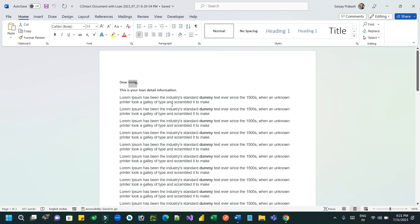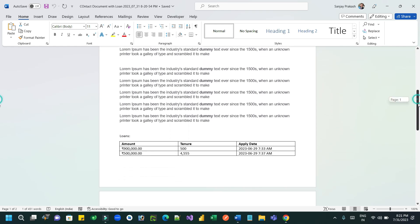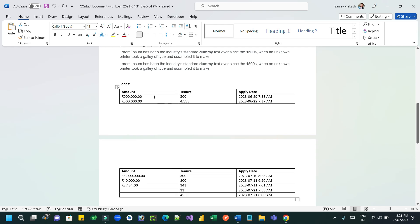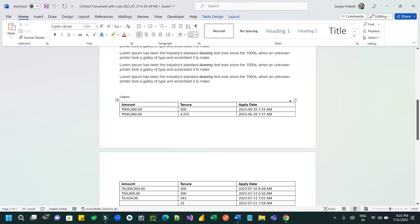Now it opens with dynamic content. Click Enable Editing — you can see the customer name is dynamically replaced along with all other information. Checking the table: it contains amount, tenure, and apply date, and this customer has six loans. On the next page, the header is also repeating. For long tables spanning multiple pages, it is best practice to show the header repeatedly so there is no confusion. I hope you understand — this is a very important use case in projects. Thank you everyone, see you next time, bye.